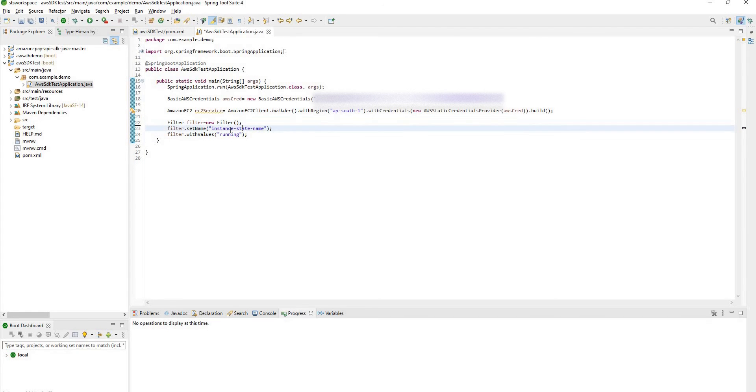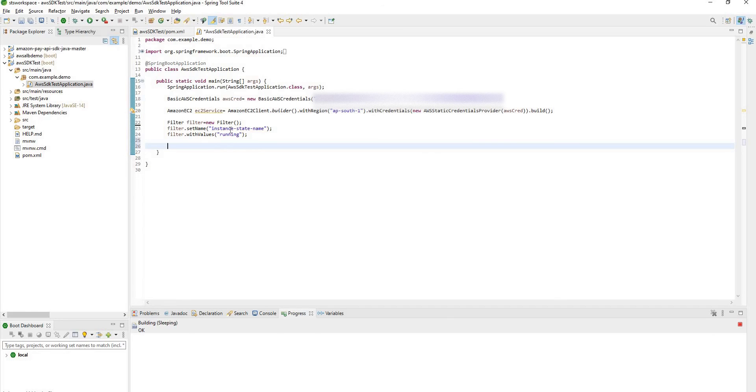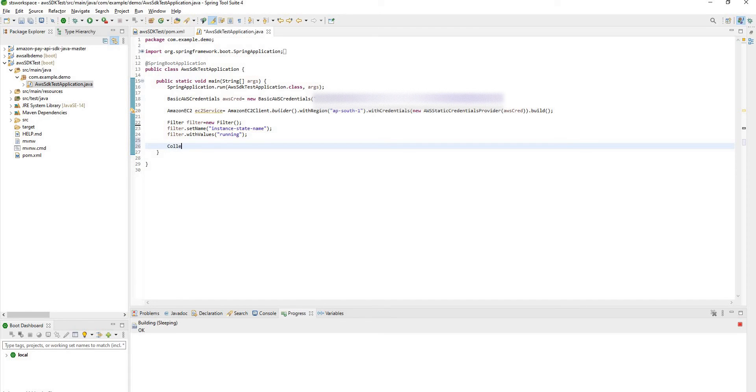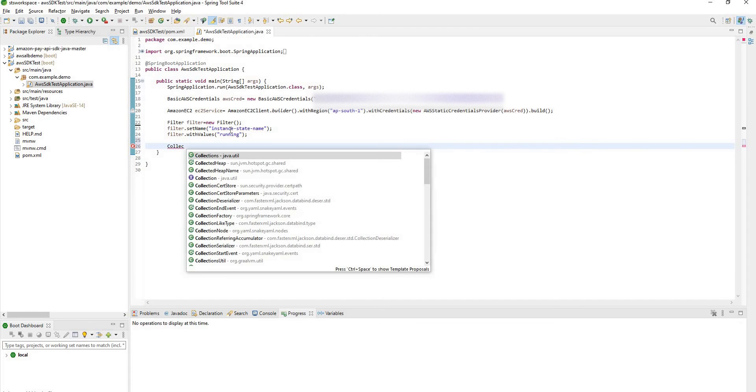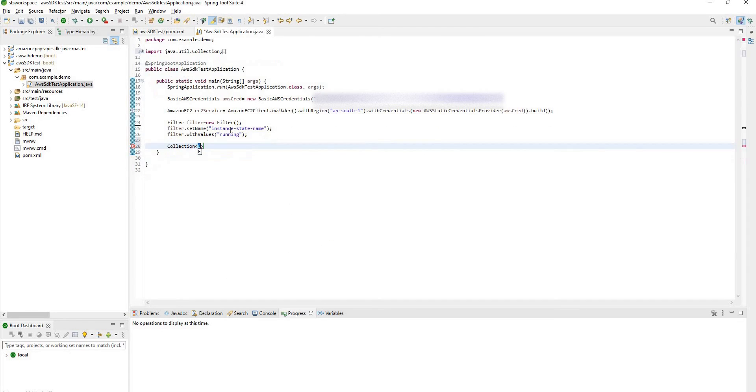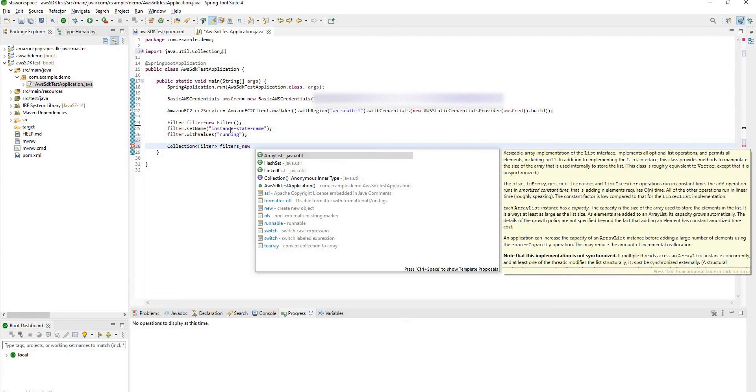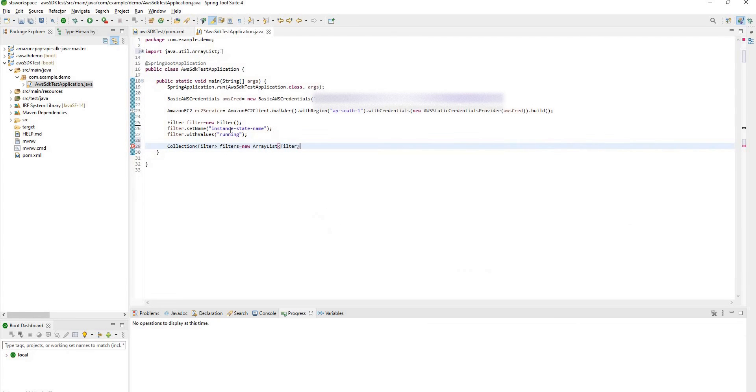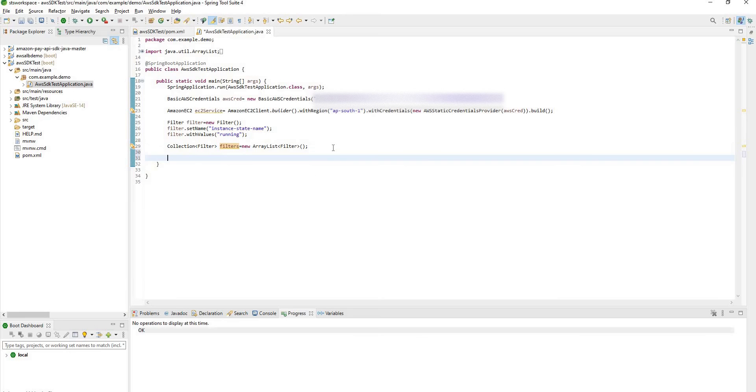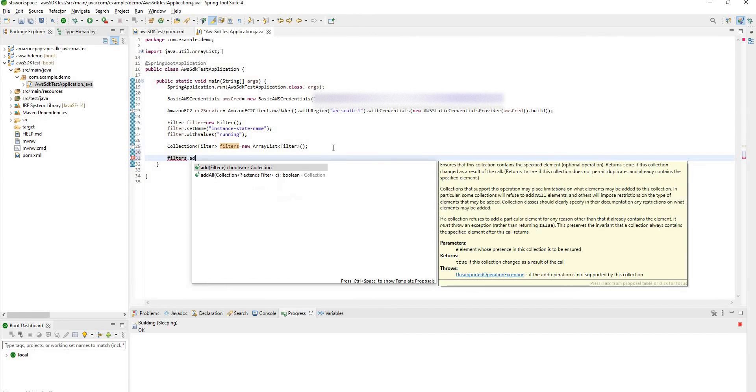You can create as many filters as you want. And all these filters will be added in a filters collection. For this you need to create new filter collection. And in this collection you have to add all the filters you have created earlier. Filter start add.